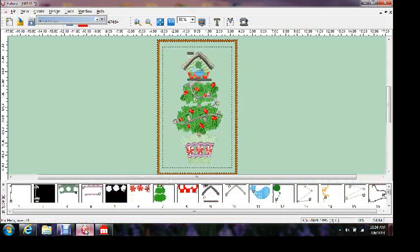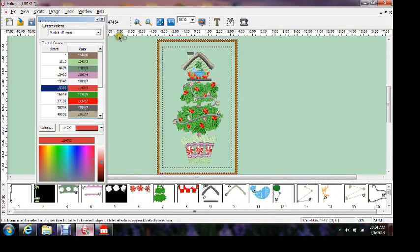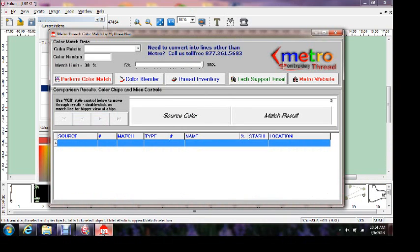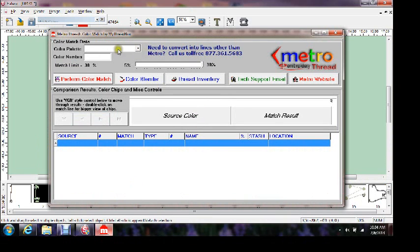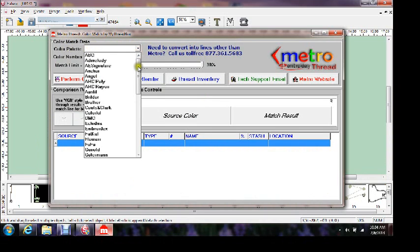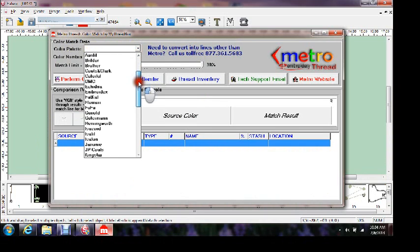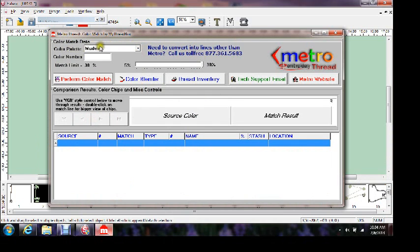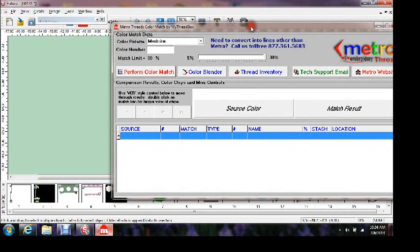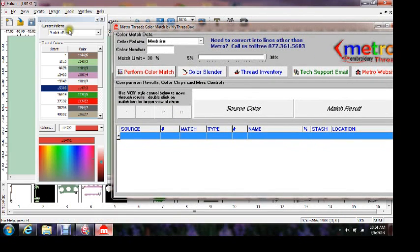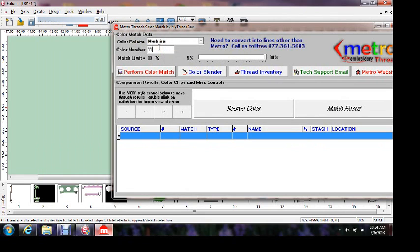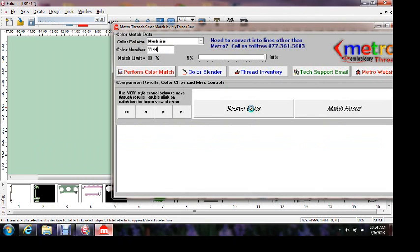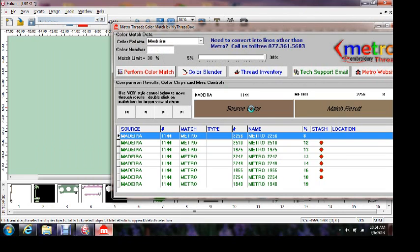Click this back open, we have that there. We're going to bring up our Metro threads. Now our Metro threads, you have a color palette here. We want the same color palette that they have, which is right here. Now when I go here 1144, I'll type in 1144, hit enter, and it'll bring up both of my...